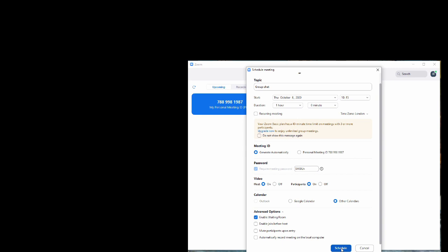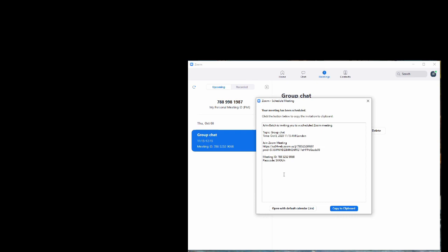Now we click schedule. It schedules it and you can see here we've got a text which is an invite for using in an email inviting people to a Zoom meeting. So we can just highlight that, copy it to the clipboard, and then send all that off to our various participants who will then click on the link in the email, drop into the Zoom meeting, and be able to chat away to you.